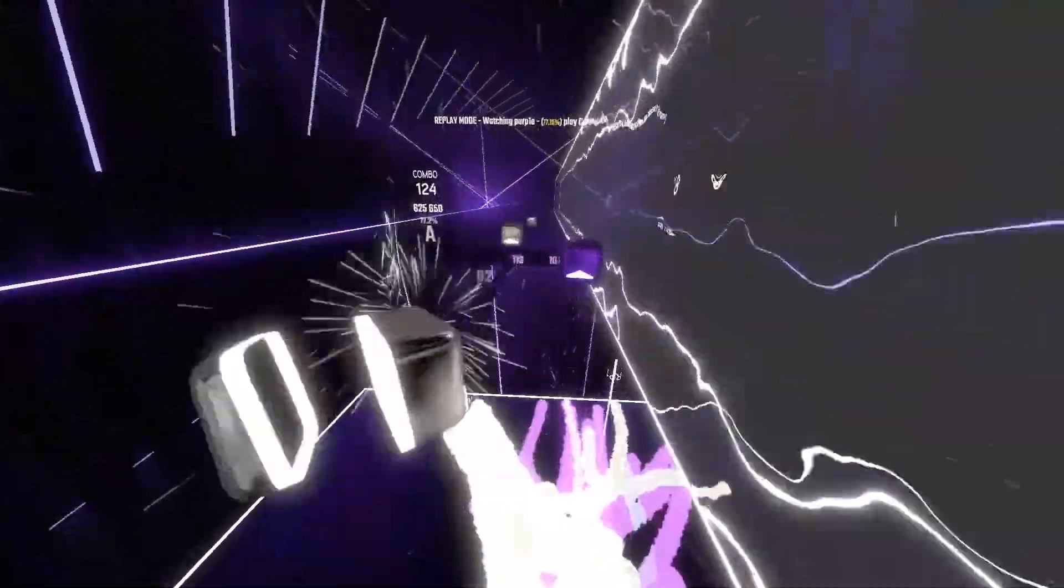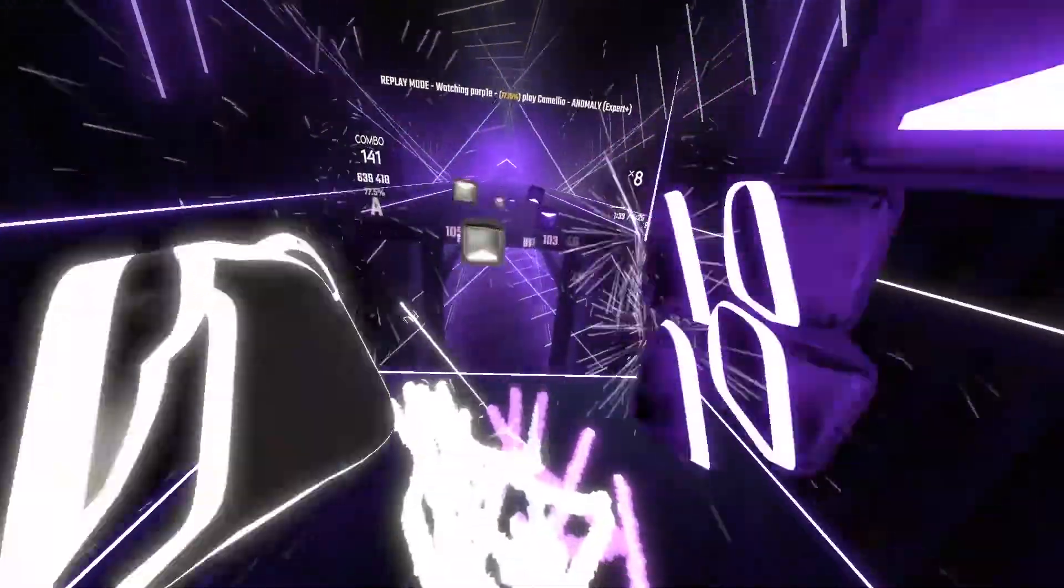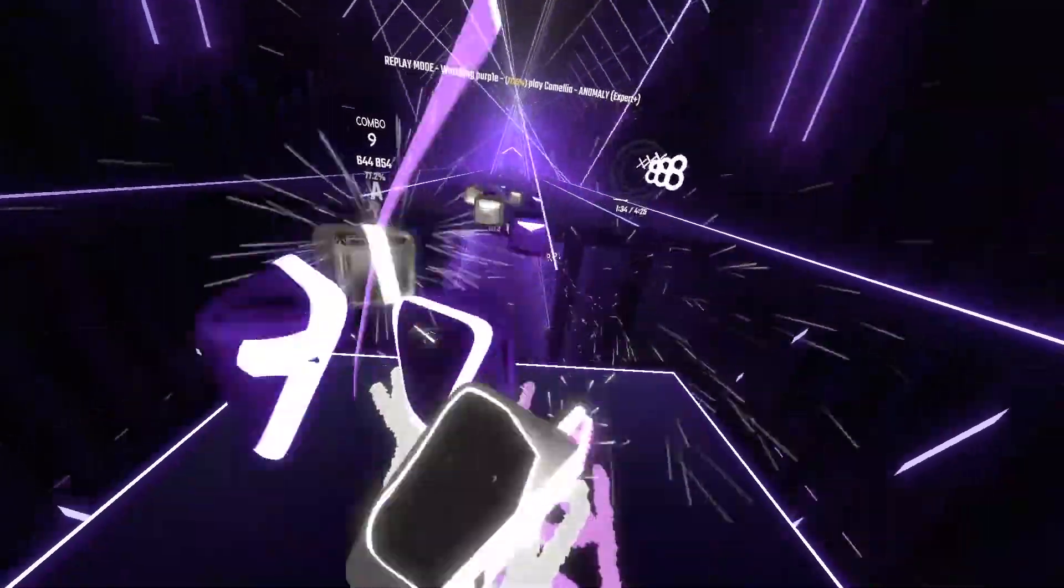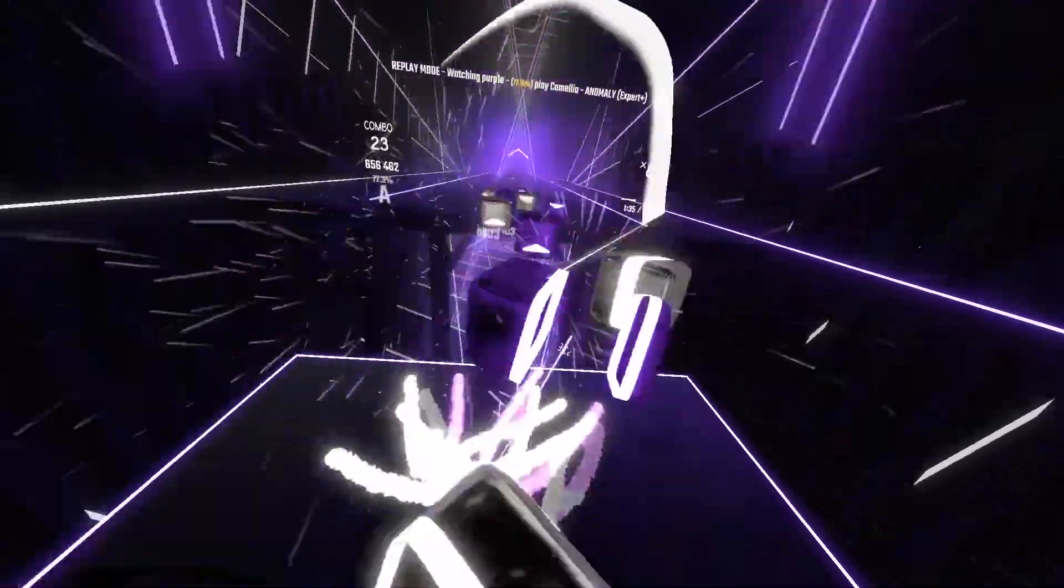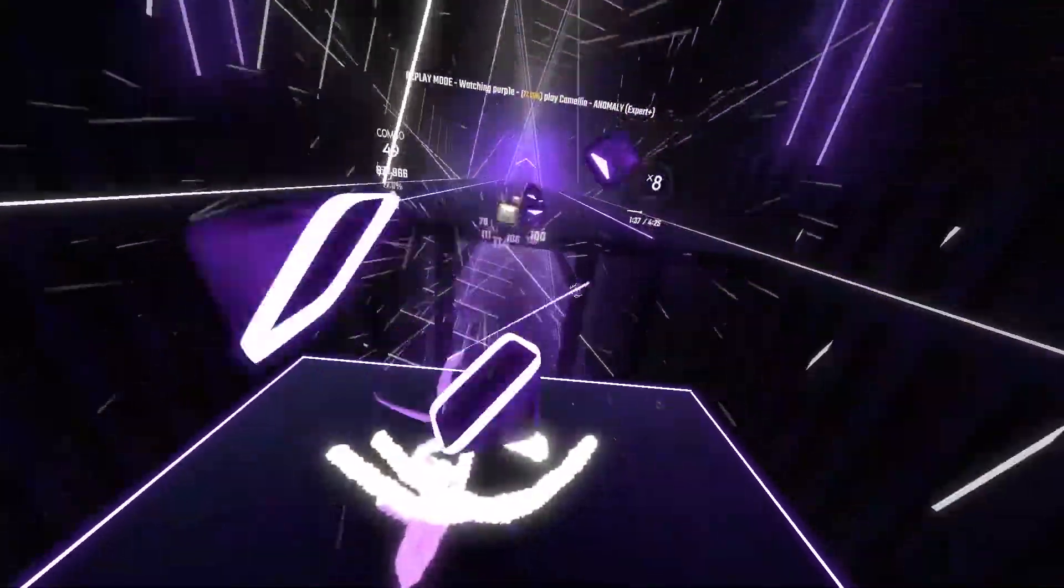Hey guys, welcome back to another tutorial. So today I'll be showing you how you can add custom text around your sabers for Beat Saber.